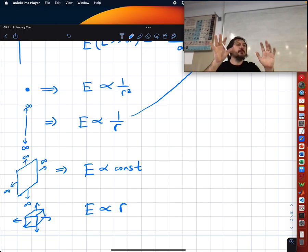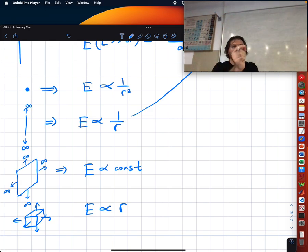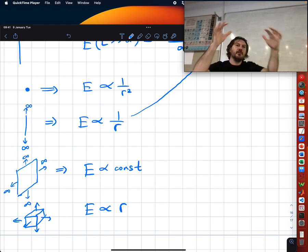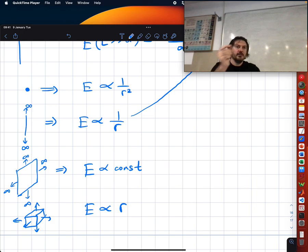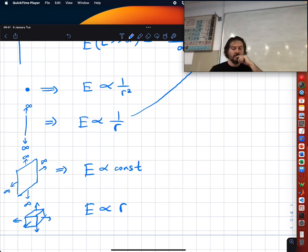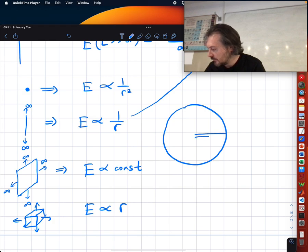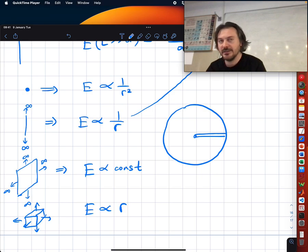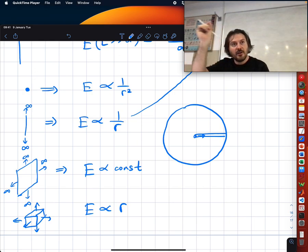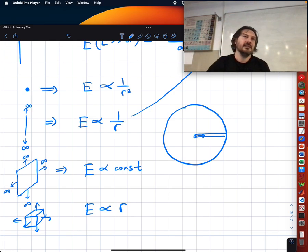A student asks about the appearance of pi in the formulas. For an infinite plane: σ/2ε₀ — no pi. For a line: λ/(2πε₀a) — pi appears. For a point charge: kQ/a² = Q/(4πε₀a²) — also pi. The instructor explains: when you have a point charge, spherical symmetry brings pi; for a line, cylindrical symmetry brings pi; for a plane, you reduce to one dimension which has no circle, hence no pi.